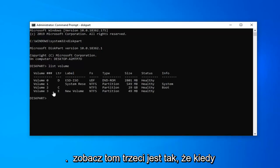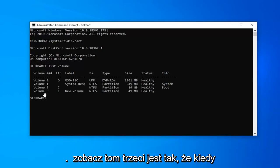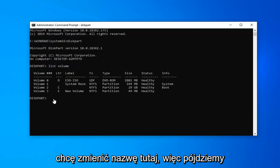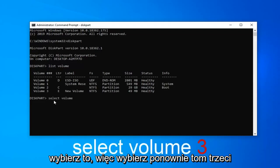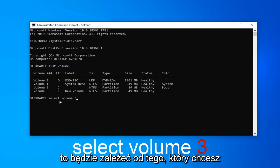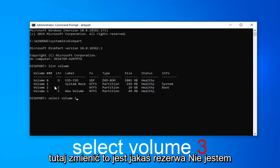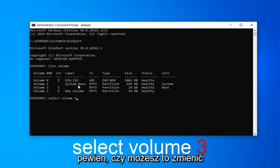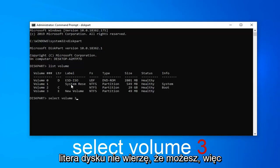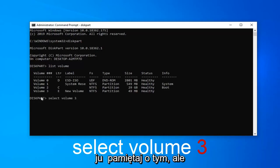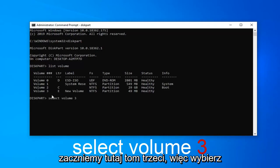Let's say volume 3 is the one I want to rename here. We're going to select that by typing select volume 3. This will depend on what volume you want to change. This is some reserve volume. I'm not sure if you can actually change that drive letter, but just keep that in mind.